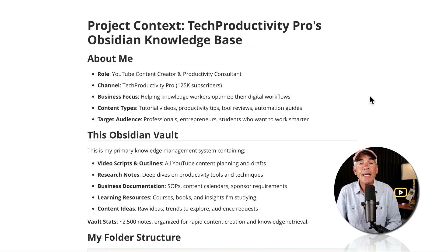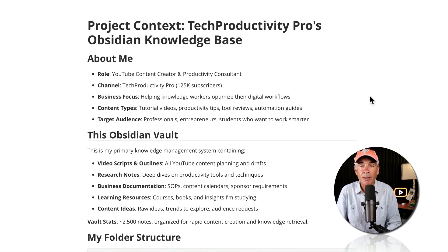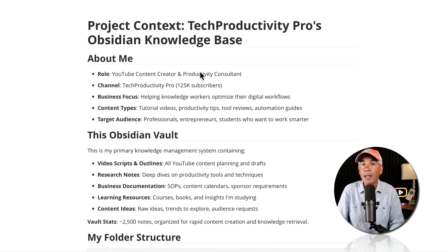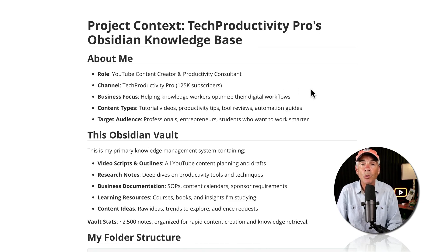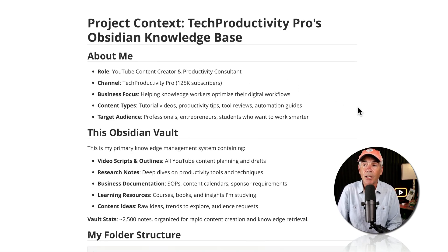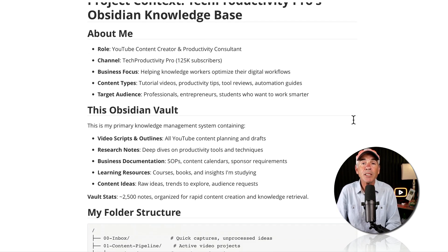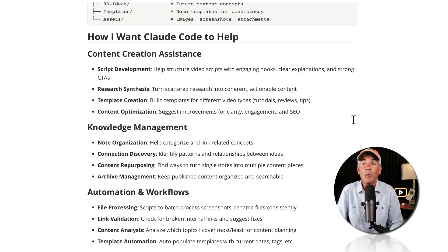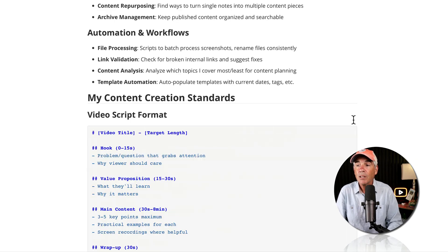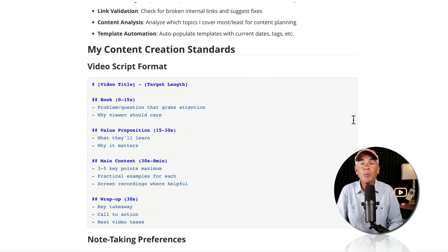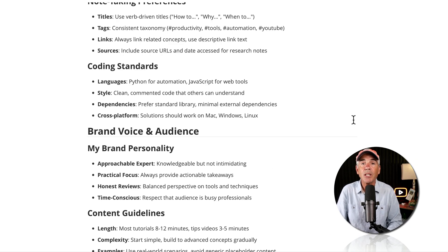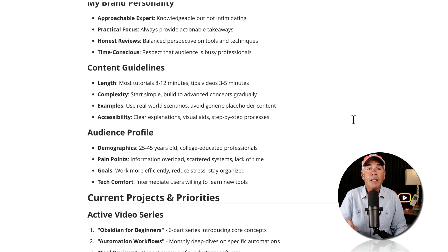This is just a sample claude.md file. But I might include things like who am I? What role do I have in this project? What is this project about? How do I want Claude Code to help me with this project? And what are some of the details of the tools that I'm using in this project?